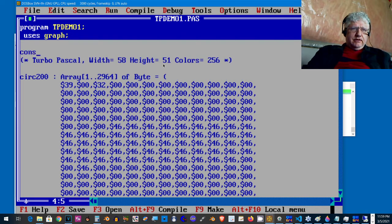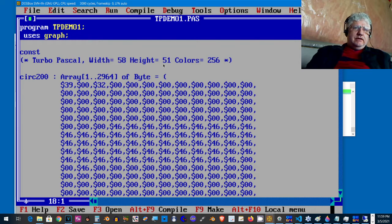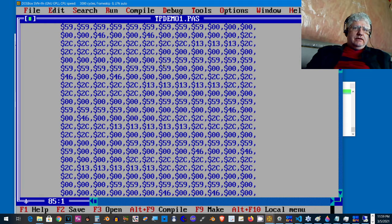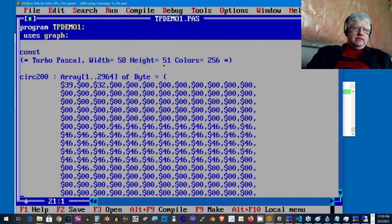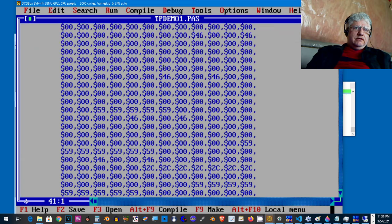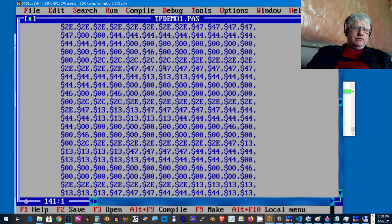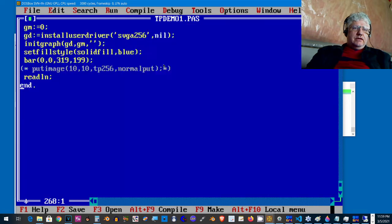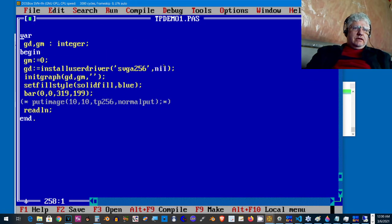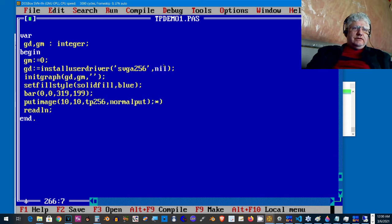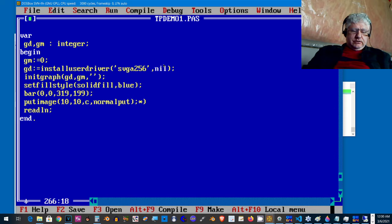I have to make this a constant array. Everything else should be okay. I'm going to uncomment this and replace it with our current image, circ200.